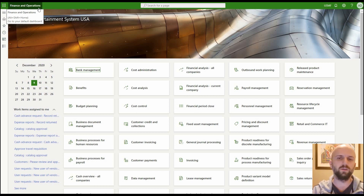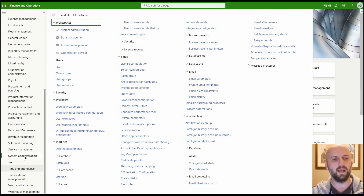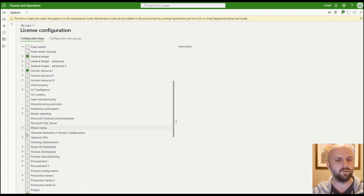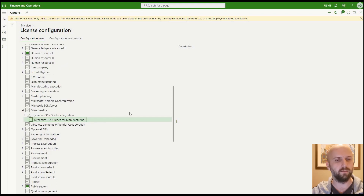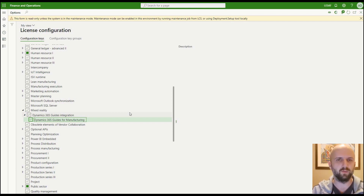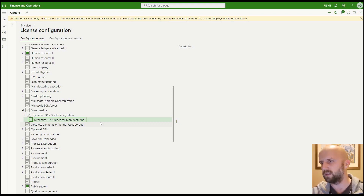First, you need to put your supply chain environment into maintenance mode and navigate to system administrator license configuration, where you must activate the mixed reality feature. It's not done through feature management — it must be done through the license configurator. There may be an inconsistency there, but perhaps Microsoft will change it in the future. In this case, I have activated 'D365 Guides for Manufacturing' — that is step number one.